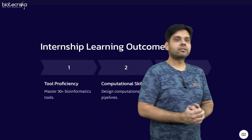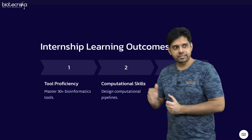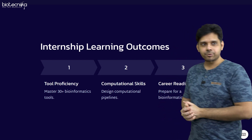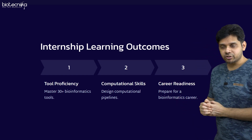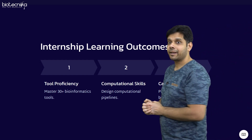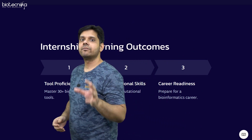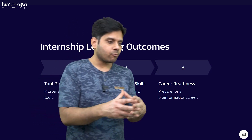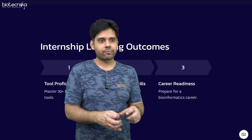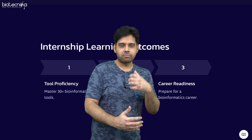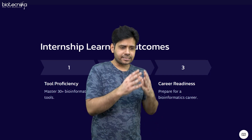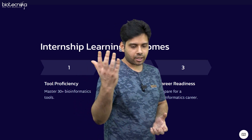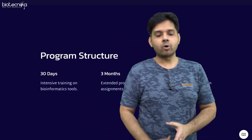The learning outcomes include tool proficiency: training on 30 plus bioinformatics tools — the full list is in the description. We will also train you on computational skills and help you design computational pipelines and projects, and then make you career ready. If you have no experience, go for 30 days. If you want to make bioinformatics a profession, go for six months. If you want to do a project and publish a paper, go for three or six months.